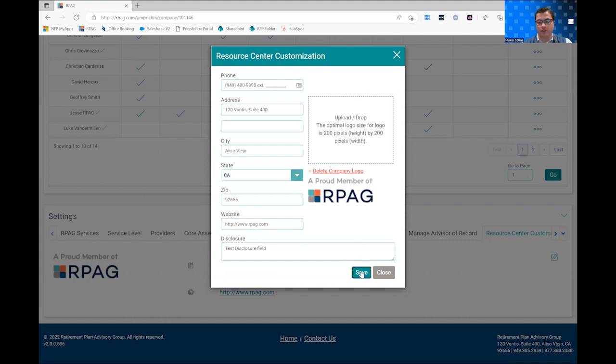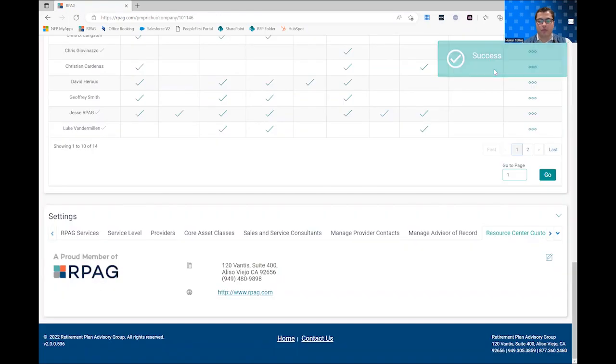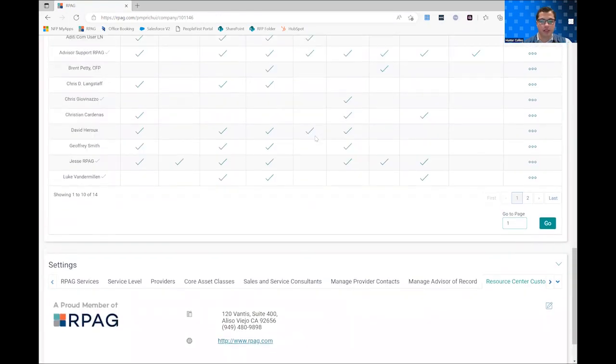And once you're done, you can just go ahead and click save. You'll see a little success box up here and you're good to go.